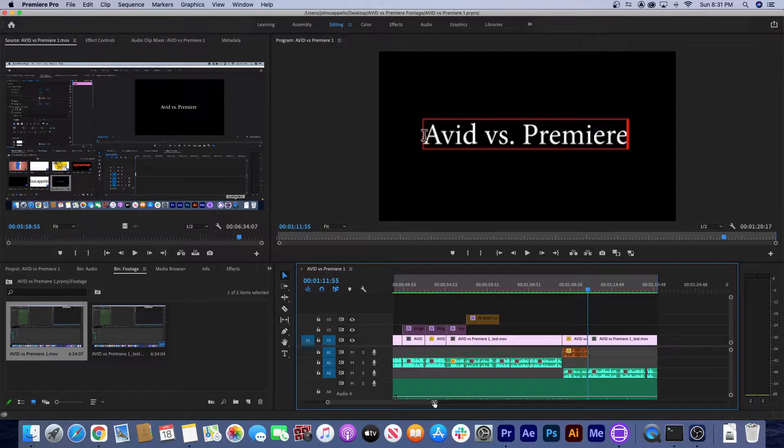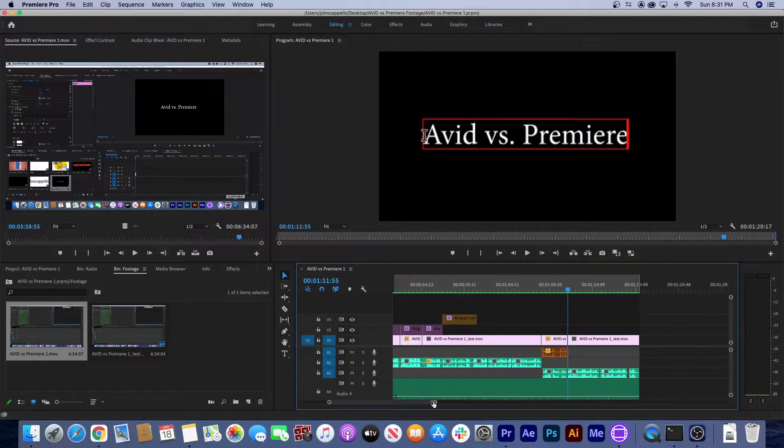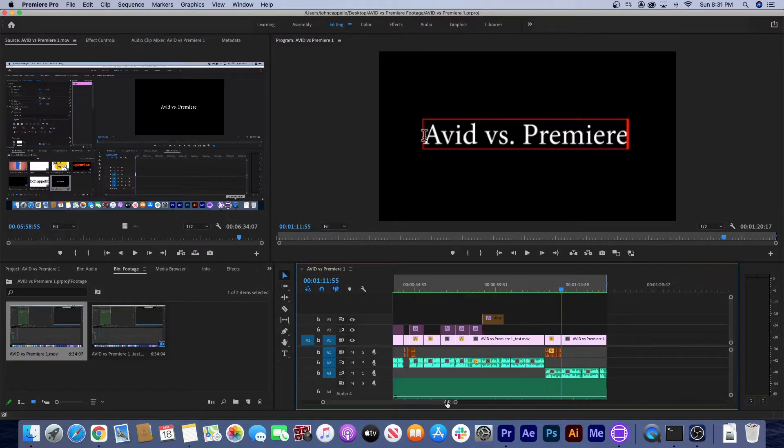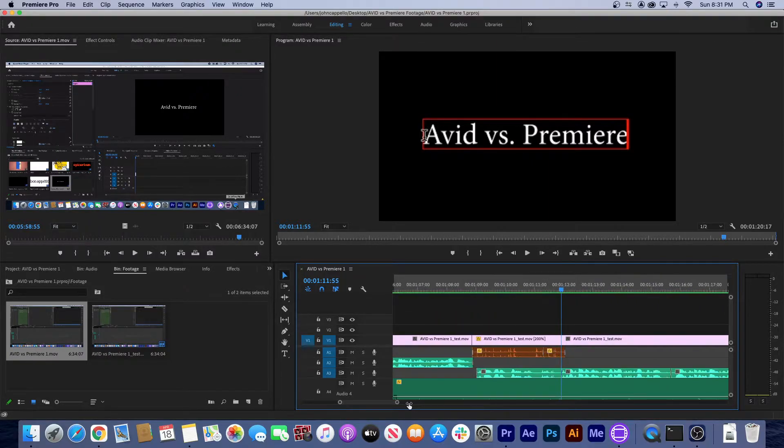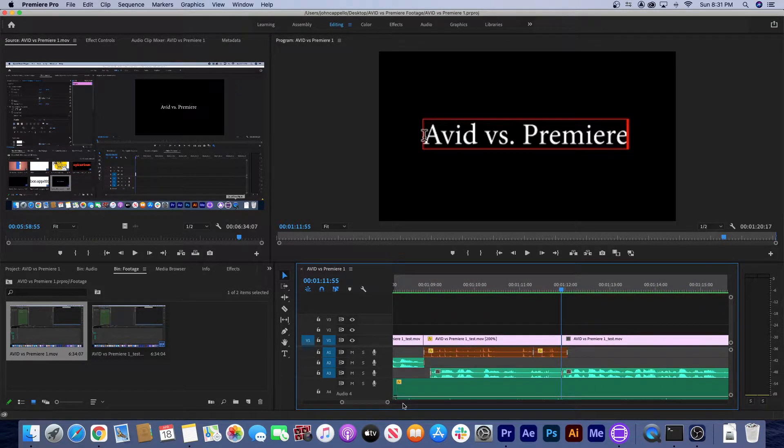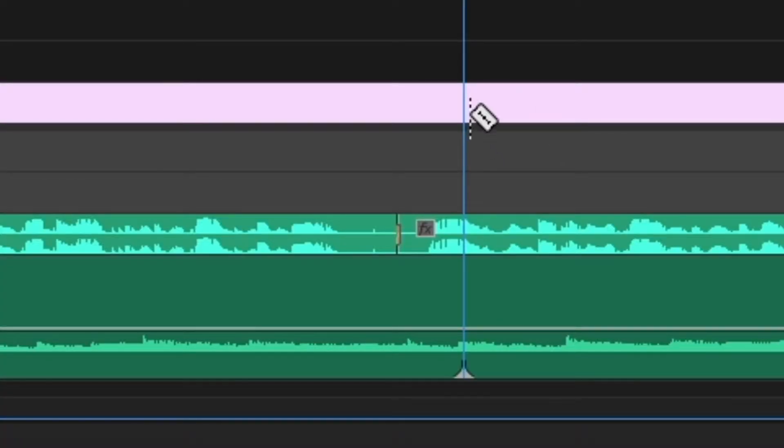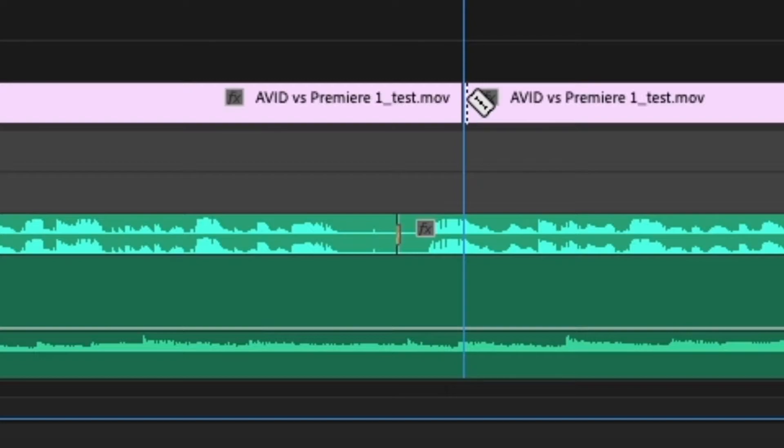And welcome back to Avid vs Premiere. Today I'm going to talk about one of the first things I noticed when I started playing with Avid. It's the way that Premiere and Avid are different in how they do basic editing.